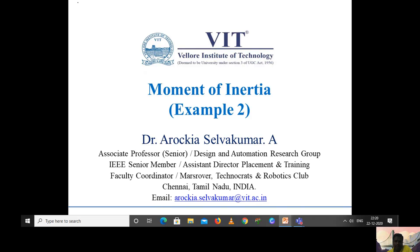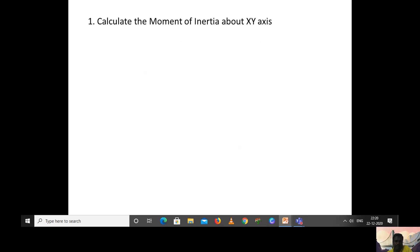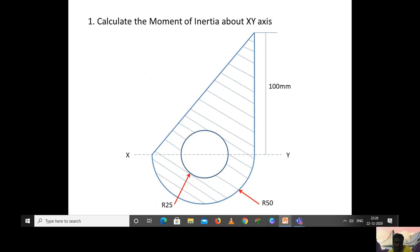Good evening students. Today we are going to solve an example in moment of inertia. The given problem is to calculate the moment of inertia about the x-y axis. In this problem the x-y axis is given. Generally we calculate the moment of inertia with respect to the centroidal axis, but here they have clearly given that we have to calculate it about the x-y axis. So step by step we will solve this problem.